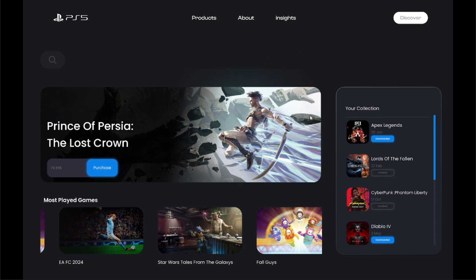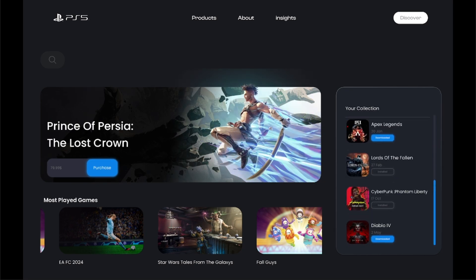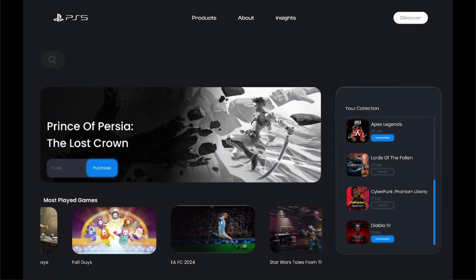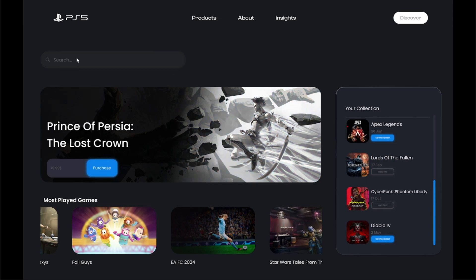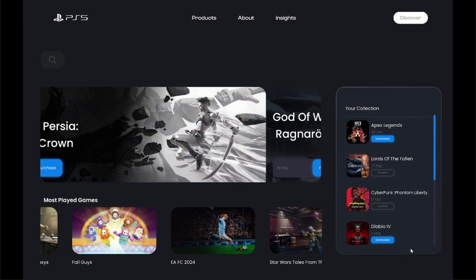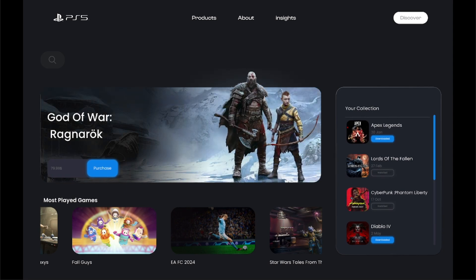Welcome back everyone. In today's video I'm going to walk you through the steps of how I created this dynamic page for a fake PlayStation landing page. Due to the nature of this project, you will certainly need to know your fundamentals in Figma.